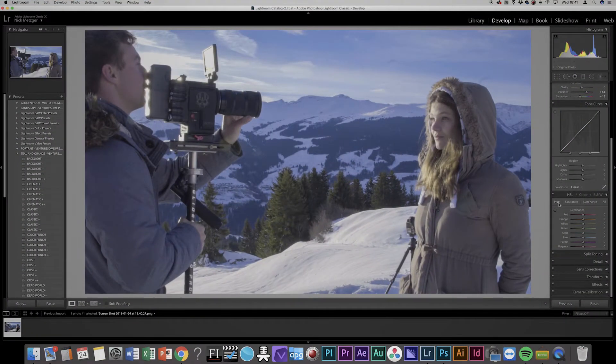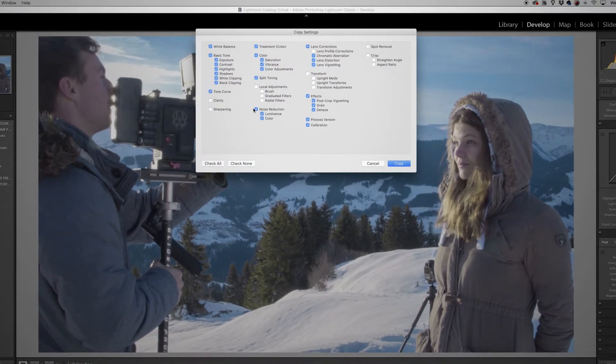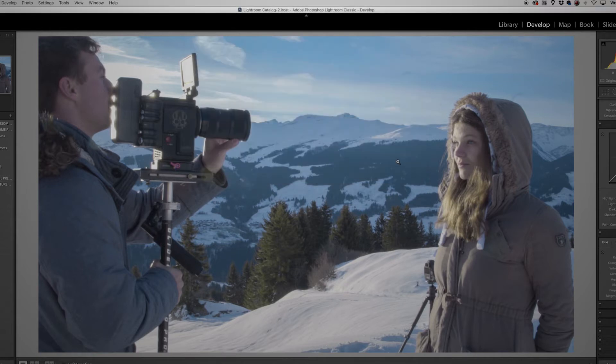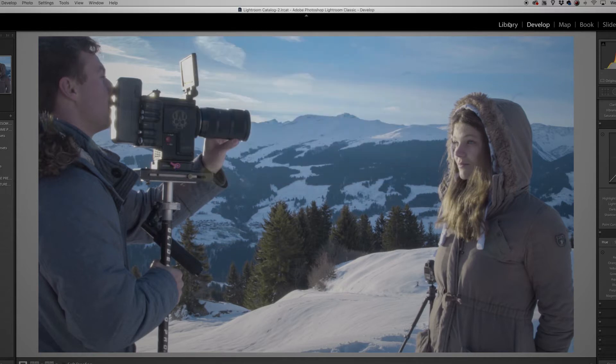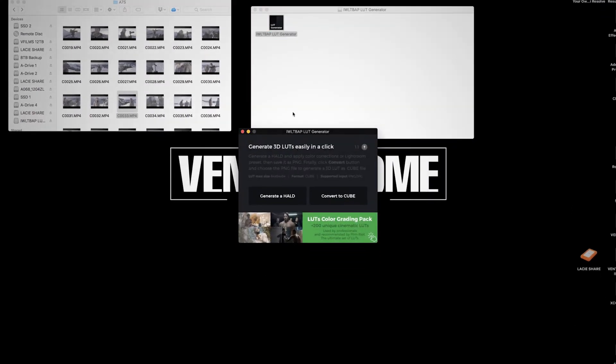Please note you cannot use any special dynamic effects like grain, sharpness, clarity, and that stuff because it will not be saved into your LUT. When you're happy with your edit, right-click on your image and go to Settings and Copy Settings — and again make sure to disable clarity, grain, dehaze, and any other dynamic effects. Then hit Copy.